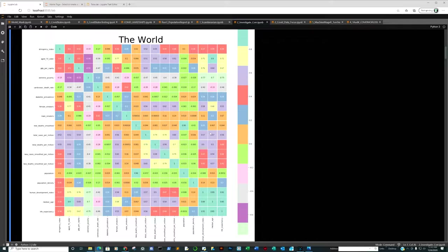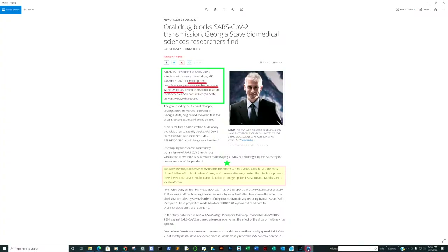We're going to speed right along with our first really groundbreaking article in reference to a medication called molnupiravir — also called MK4482. This is a major breakthrough, and links will be there for you to research on your own.